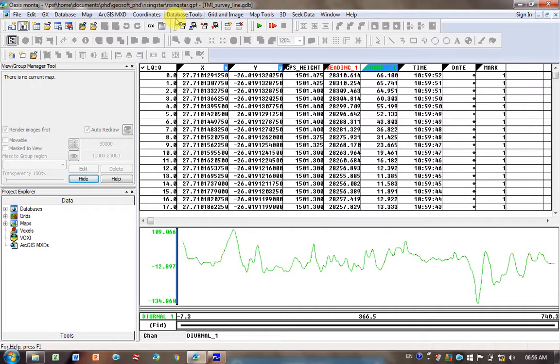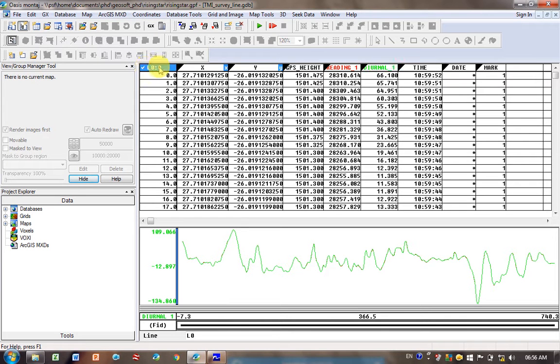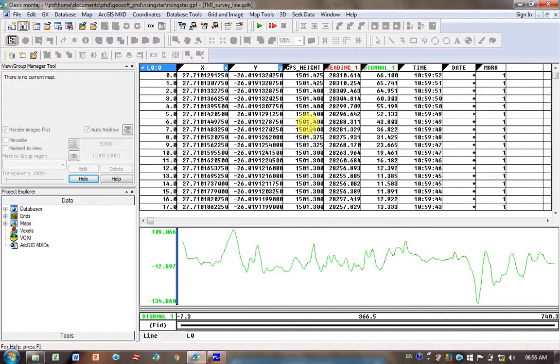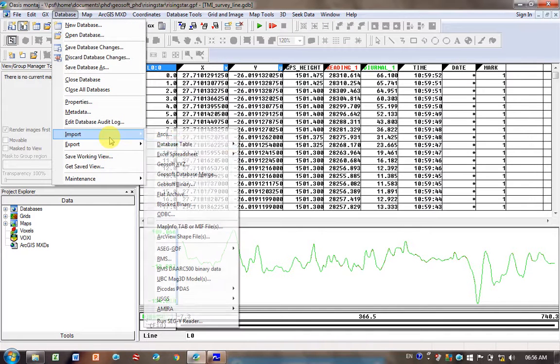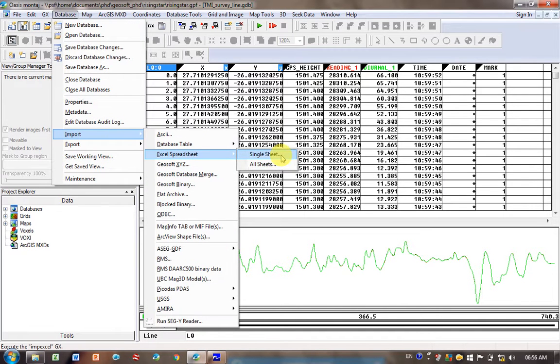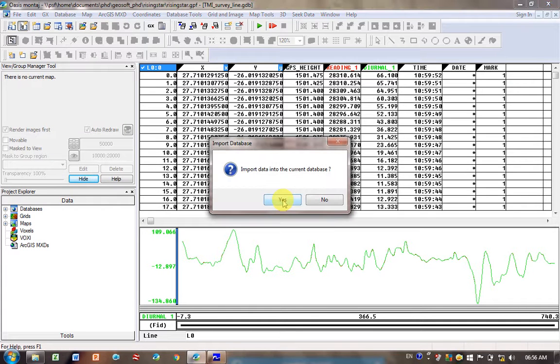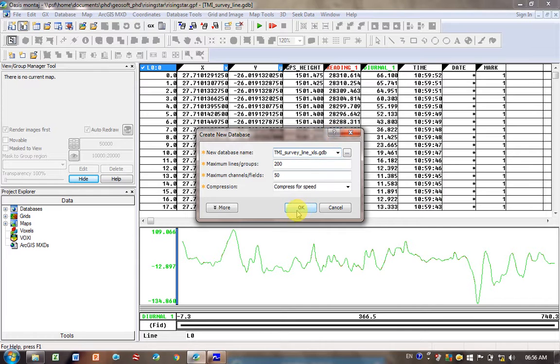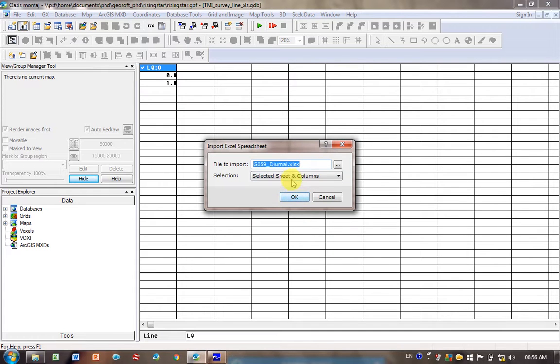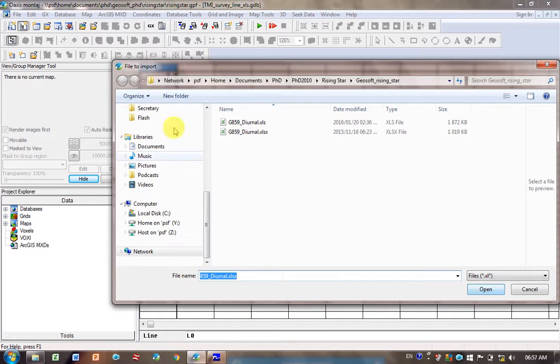I can show you how to do the Excel spreadsheet one. I don't know how to separate out these lines if you import as an Excel spreadsheet. There must be a way - please write in if you know how. That's why I often just convert my Excel spreadsheets into CSV files so I can separate out the lines. Data, Import, Excel Spreadsheets. You can import a single sheet or all sheets. I'll do single. Import data into a new database. Give it the same name but add Excel on the end.